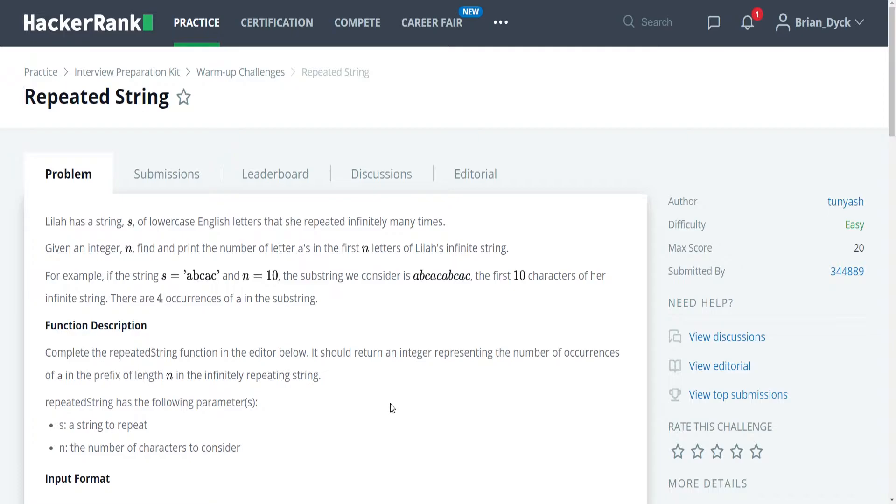There are 4 occurrences of a in the substring. Alright, so basically our task here is to write a function that takes the string that they gave us and then we are going to be repeating it however many times is required to be able to have the first 10 characters of this infinite string. And then we are going to be telling the person how many times a is found in this string, the substring.